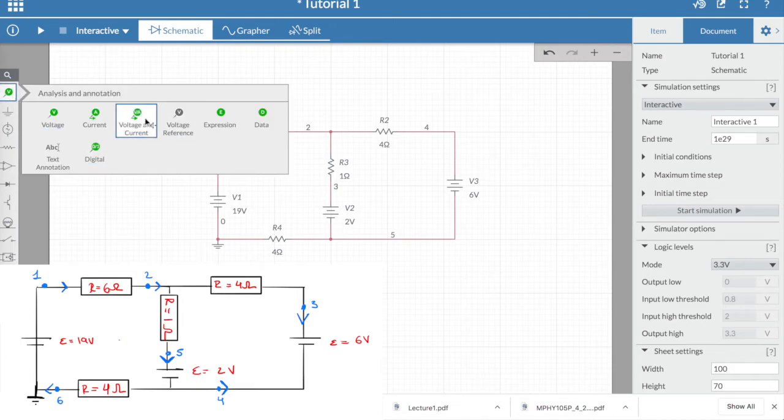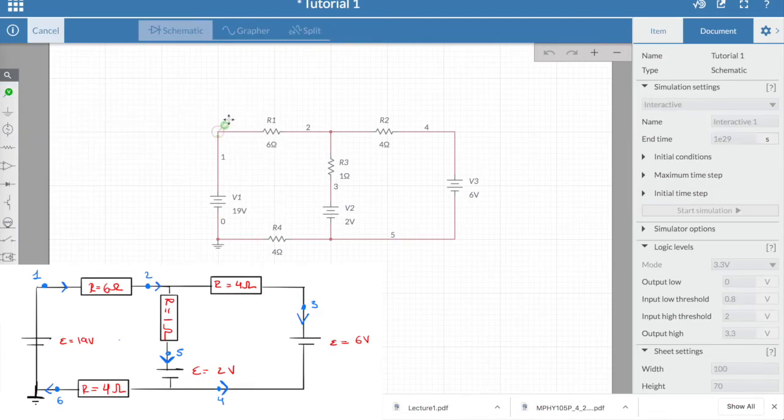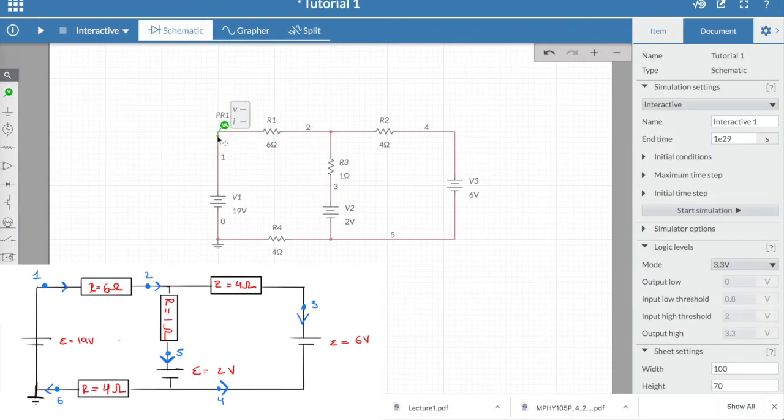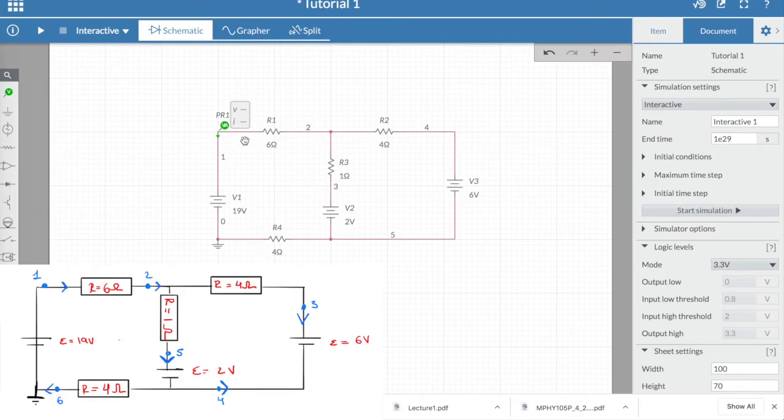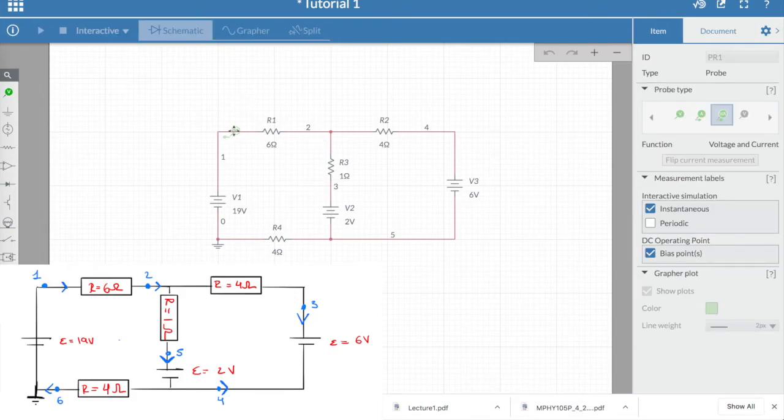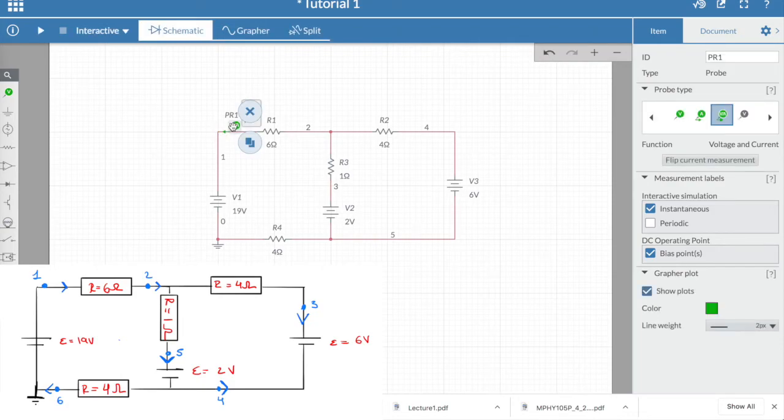Now when we pick a probe and place it, you will notice there is a little arrow. That arrow simply states the direction in which it is measuring the current, and if you look at the question, it is the opposite direction of what we want.